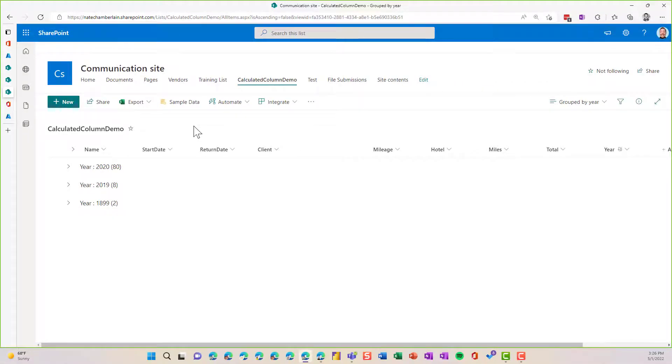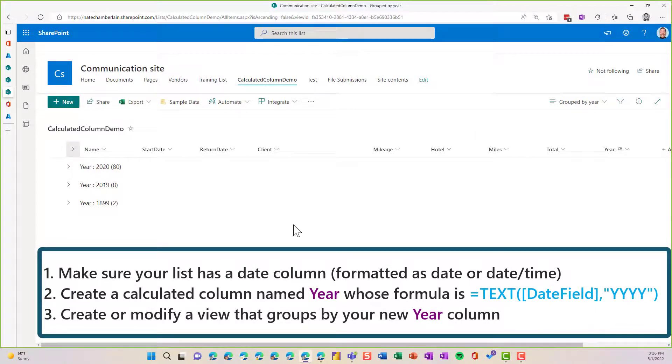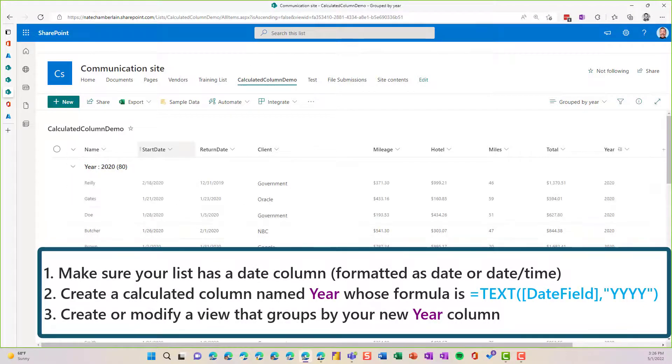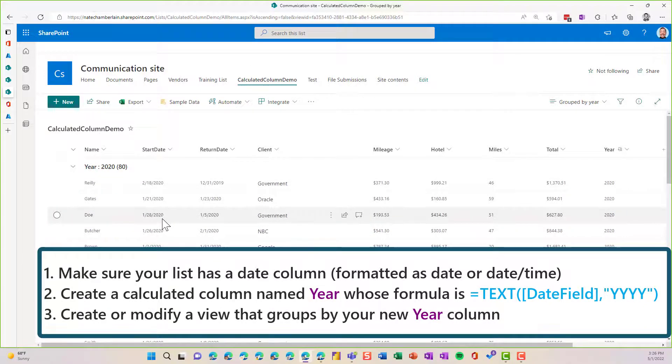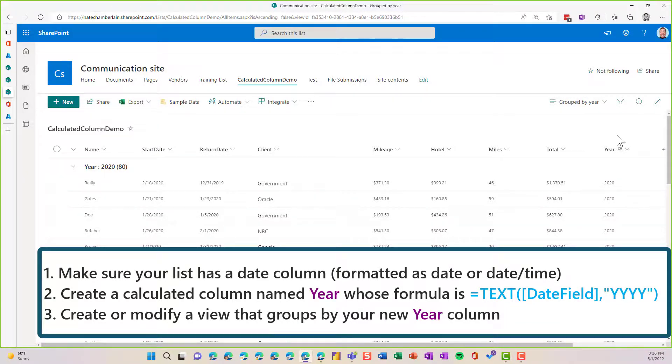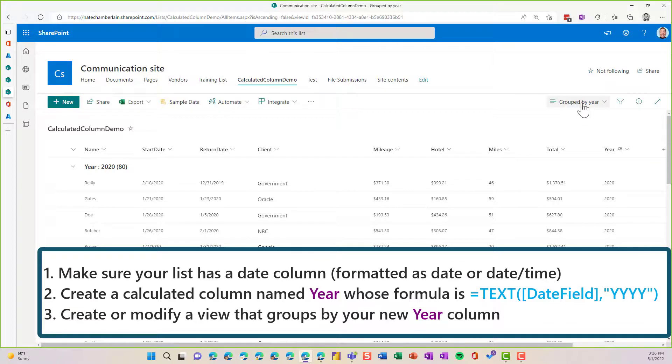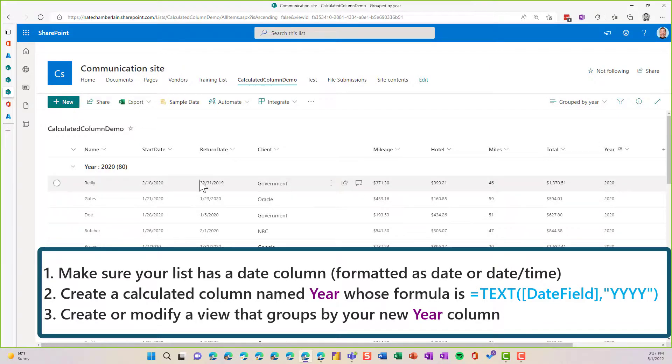Okay, so just a quick recap here. We basically had date data that had a start date and return date. And I knew I wanted to pull the year out of one of my date columns. And I chose start date. So then I created a calculated column called Year, and I use the formula that I'll put back up on the screen right now for you.